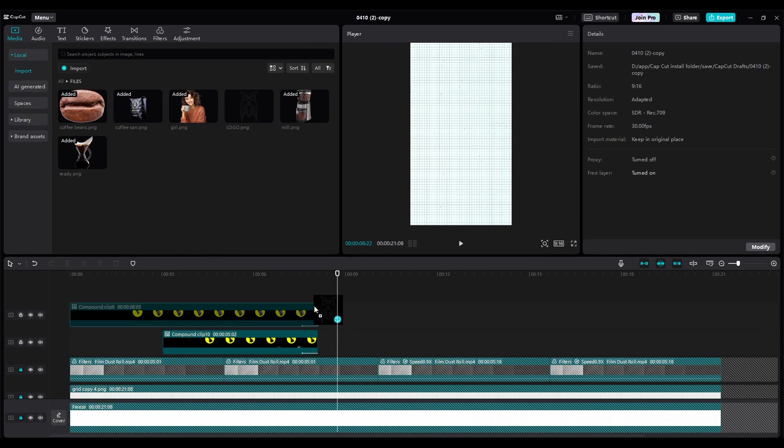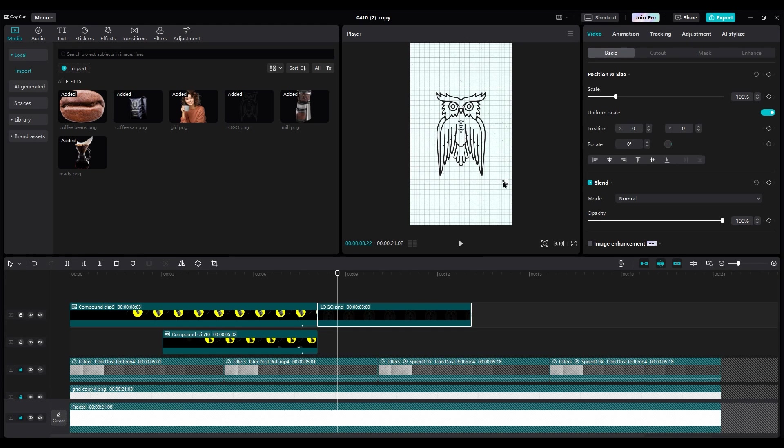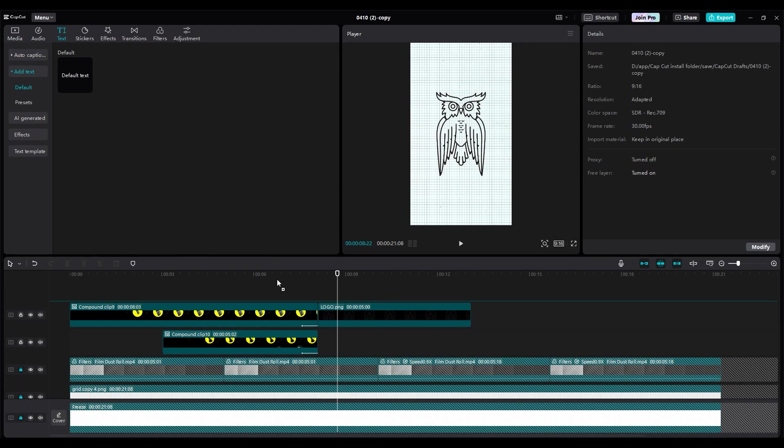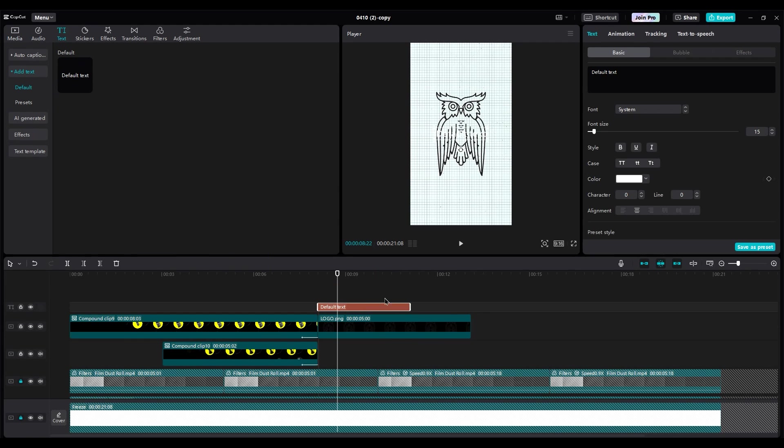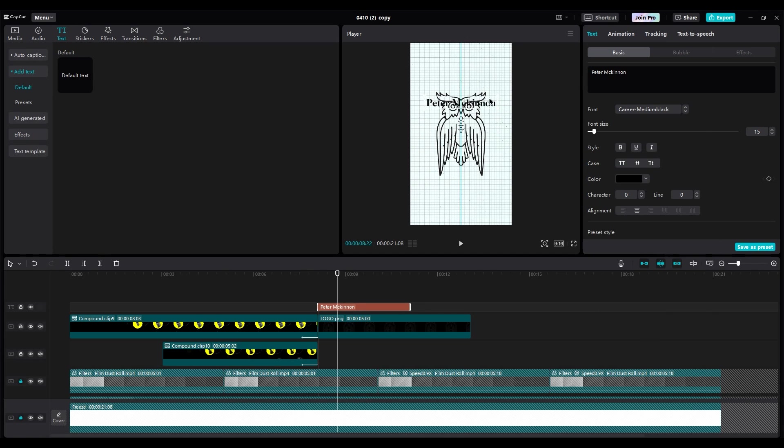For the ending, add the logo in the middle of the shot. Add a text layer for Peter McKinnon's name. Use black color and choose a good font like times. Position it at the top of the owl's head.